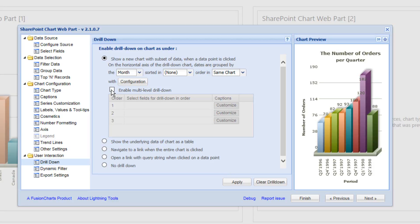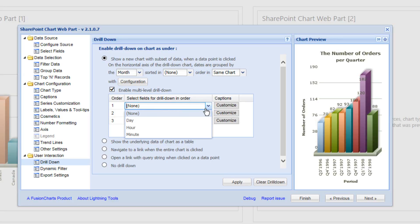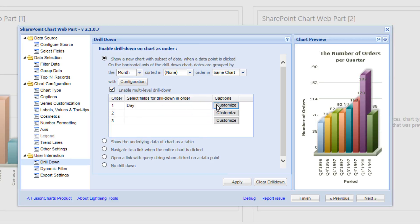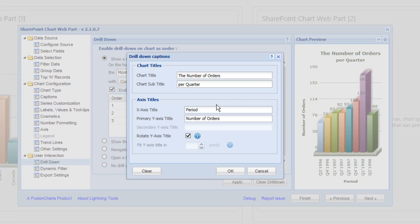And we're going to enable another level of drill down as well. And notice we can go to multiple levels and this time we're going to go down to the day level. So we'll select the day, click on to customize once more and we'll have the number of orders per day as the title of our chart web part.